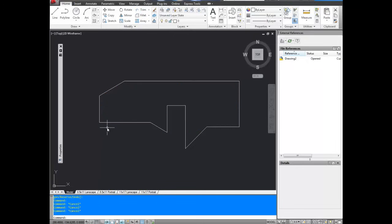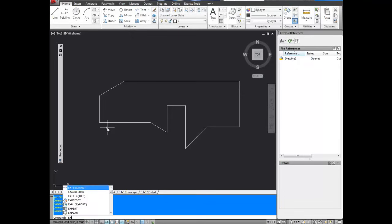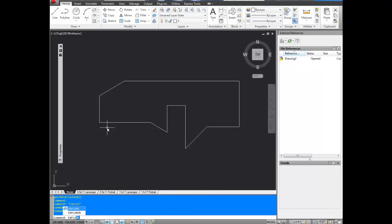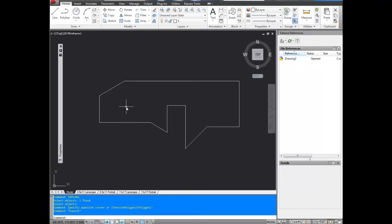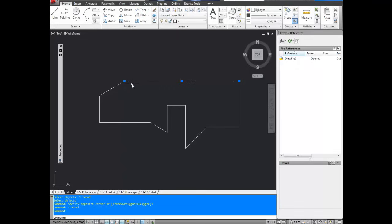Now to undo that, you can hit the U command to undo. Or to break apart an existing polygon, you can use the explode command, as we showed before. Select it, and hit enter. And there we go. It's all broken apart, but the line segment is still there that we added in.